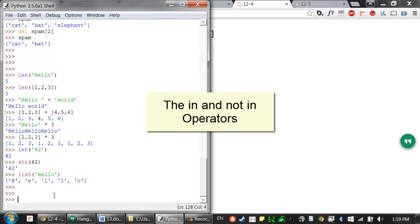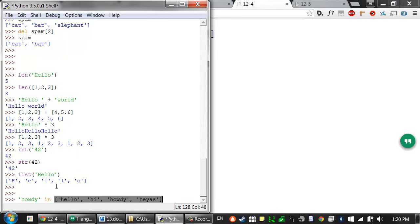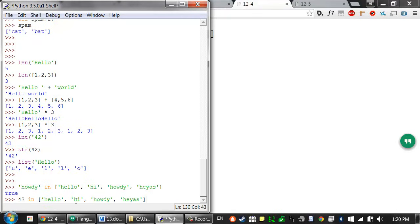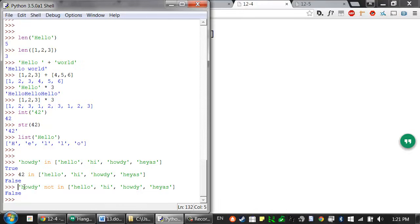If you need to determine whether a value is or isn't in a list, you can use the in and not in operators. Like other operators, in and not in are used in expressions connecting two values — there's a value you're looking for, then the in operator, then the list where it might be found. So 'howdy' in the list ['hello', 'hi', 'howdy', 'hey'] evaluates to True, because that string can be found inside that list. Whereas a string like 'cat' or the integer 42 in that same list would evaluate to False. The not in operator does the exact opposite — it evaluates to False if the value is found in the list.